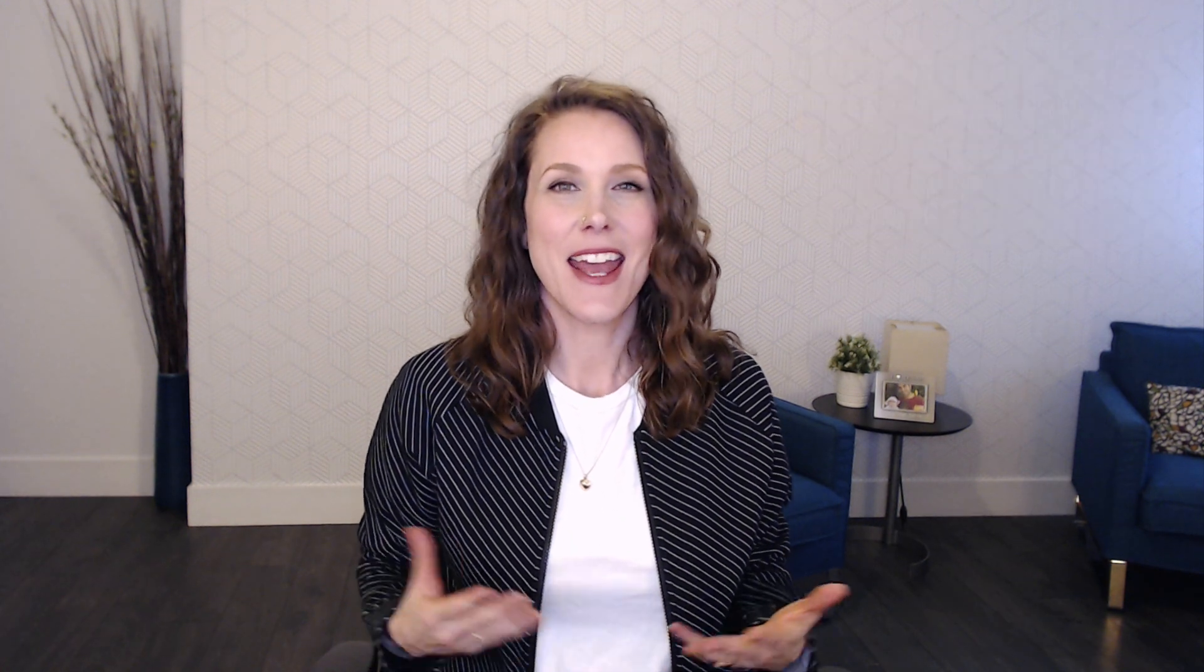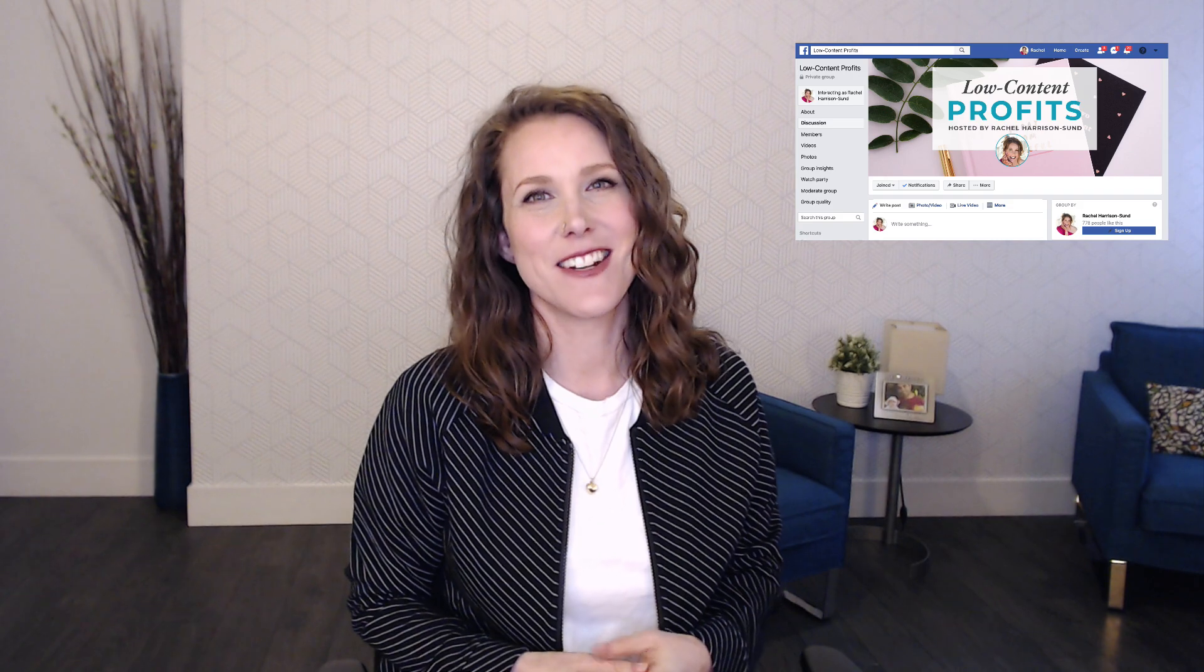Well, if you click on the link in the description below, you can download my free guide three steps to publishing your first low content book in less than a day. And also if you'd like to join a like-minded group of individuals who are also on their low content publishing journey, you can join my free Facebook by clicking on the other link in the description below as well.